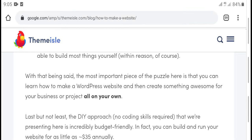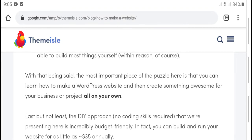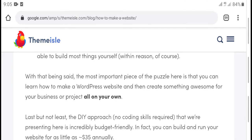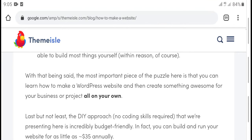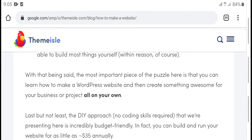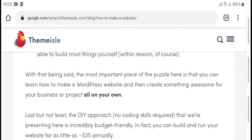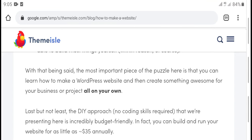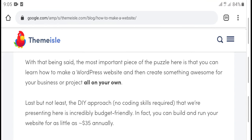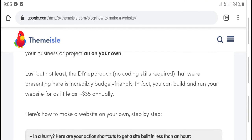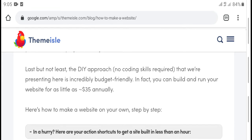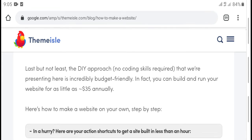Here is the most important piece of the puzzle: you can learn how to make your website and create something for your business project or for yourself.